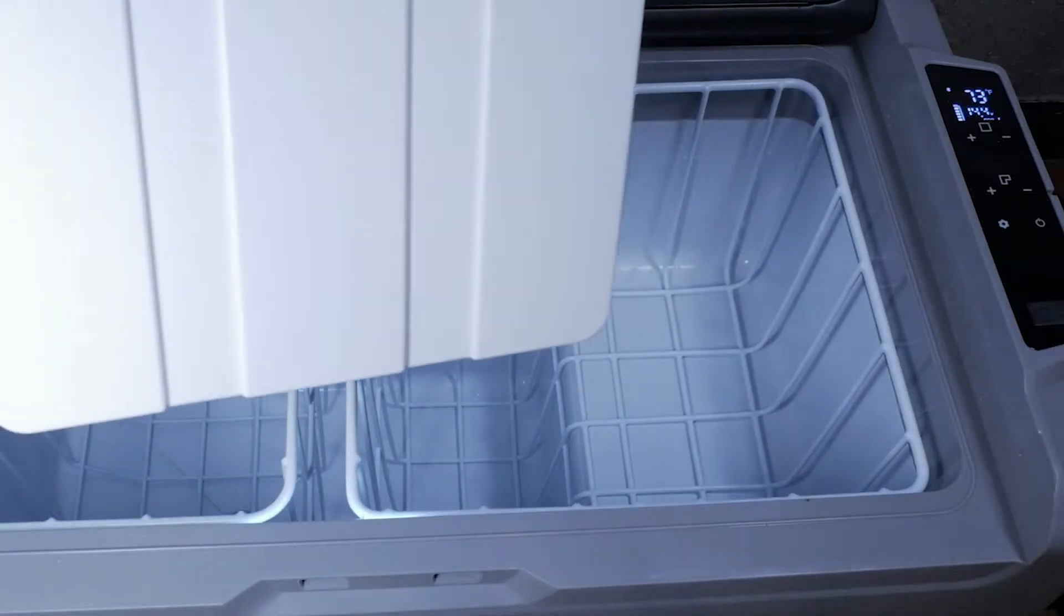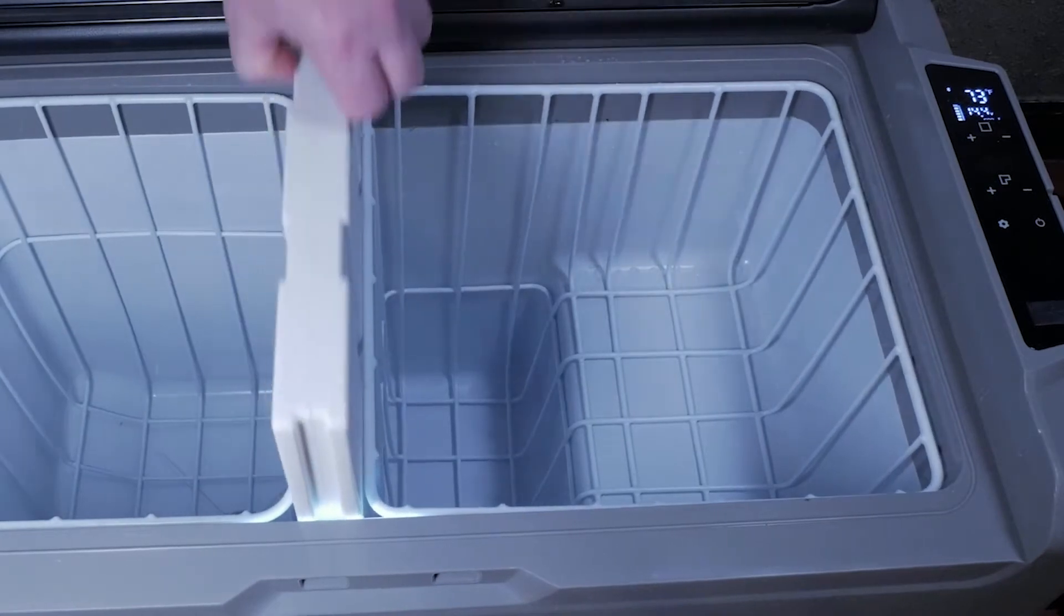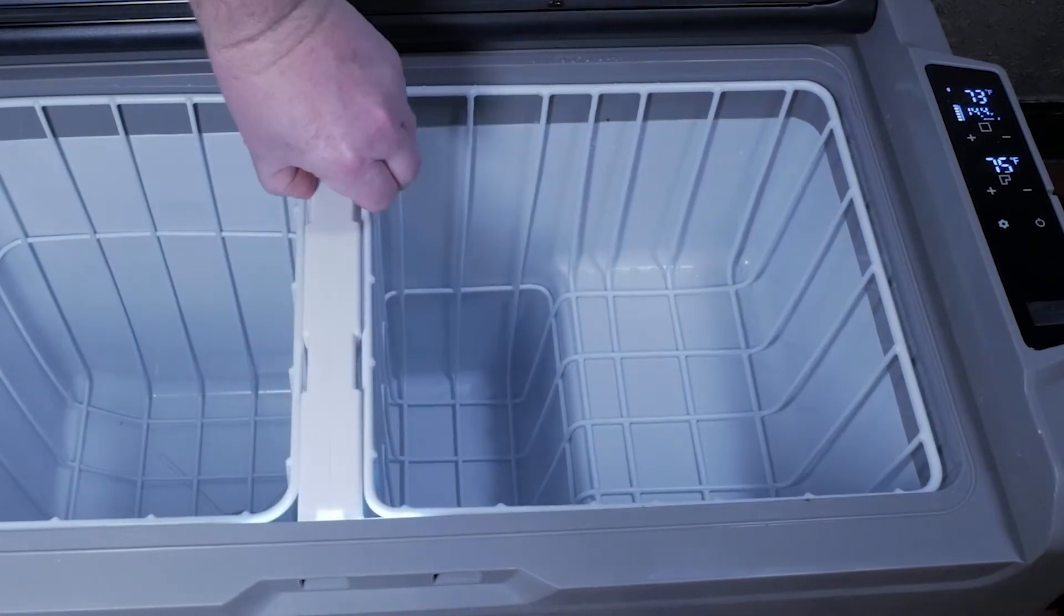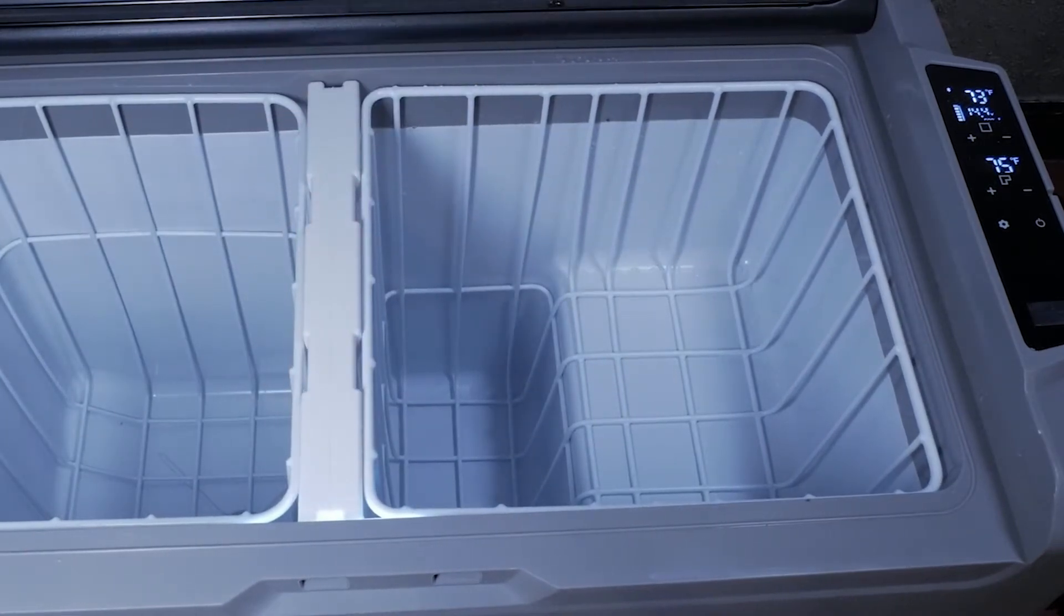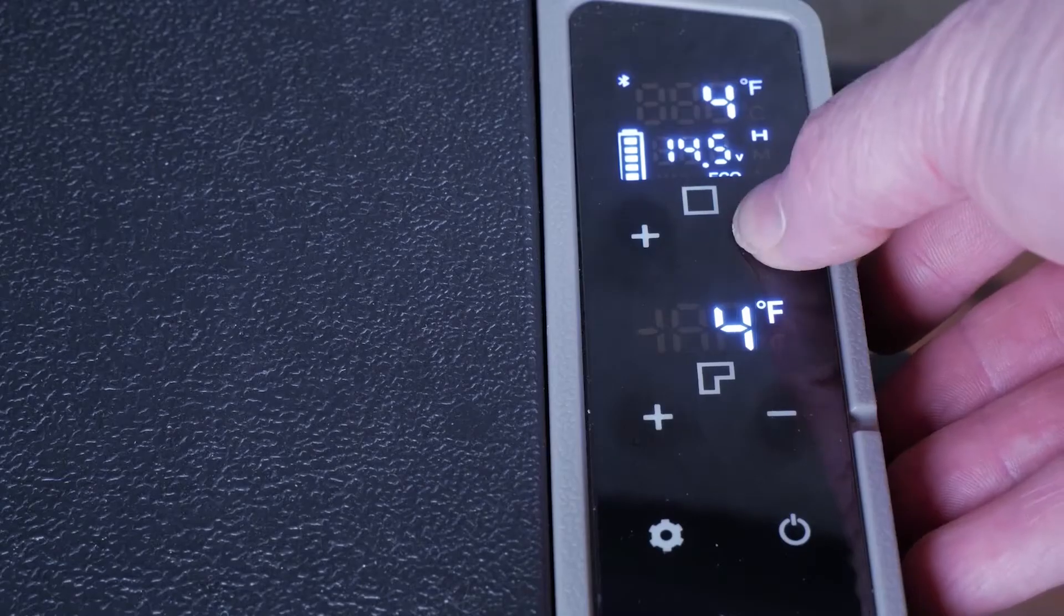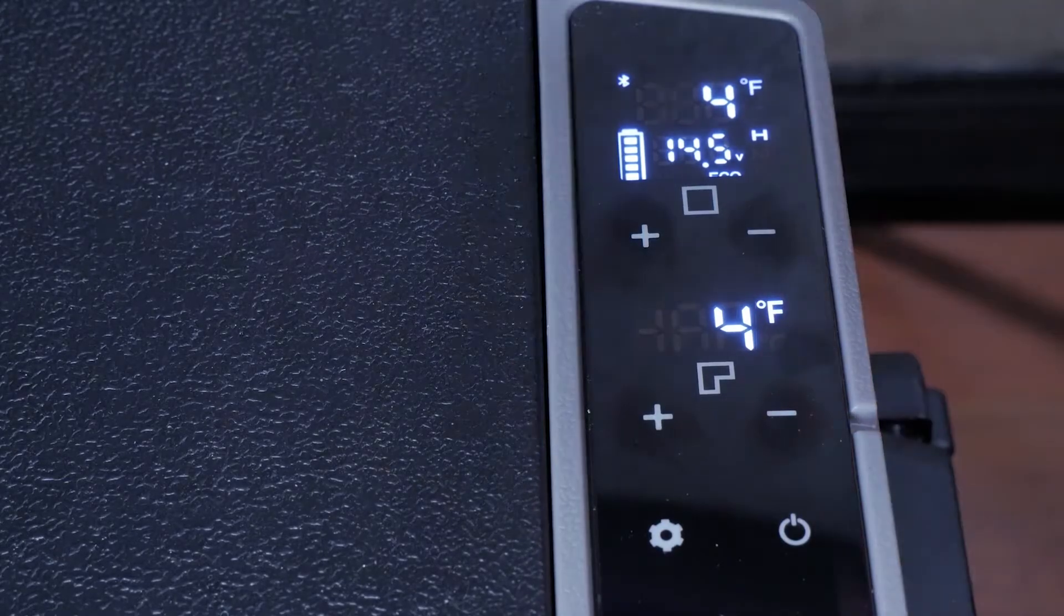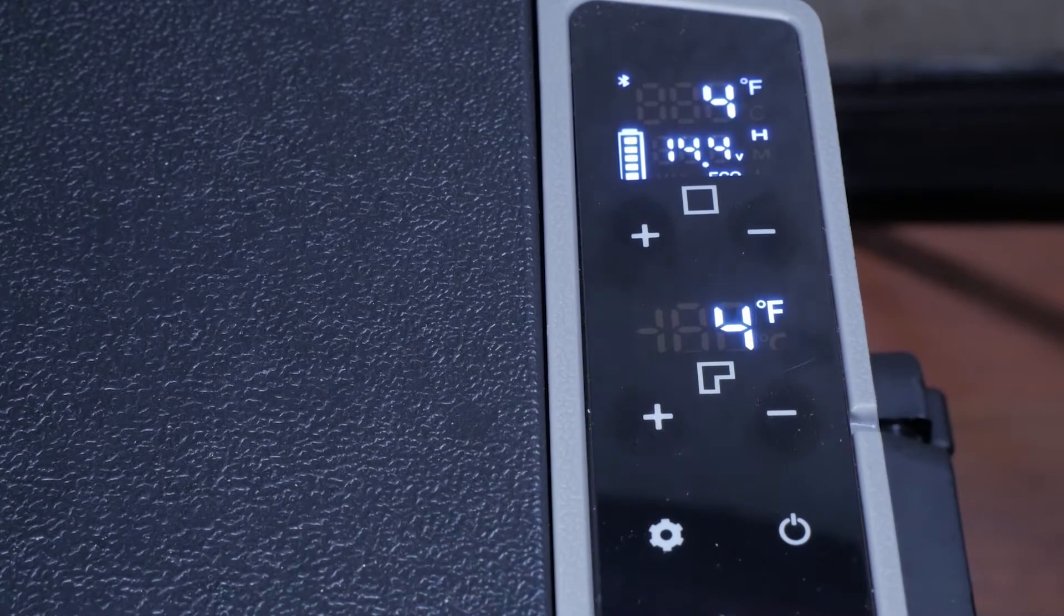The fridge freezer divider separates the two zones and when placed the unit automatically recognizes if it should be in single or dual temperature zones. When in dual zone mode, the right side is a designated freezer. The unit will not allow you to lower the left side zone below the right zone temperature.